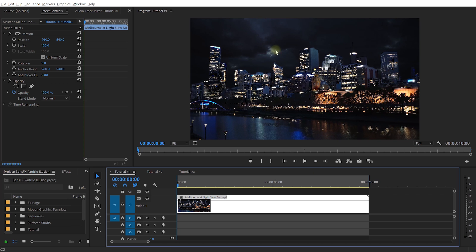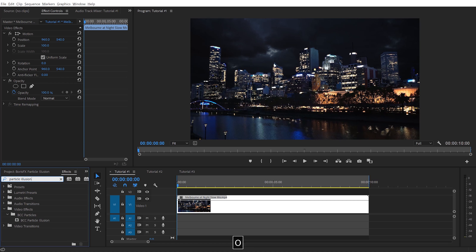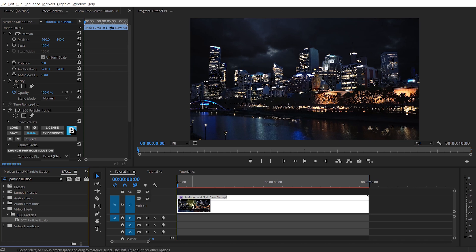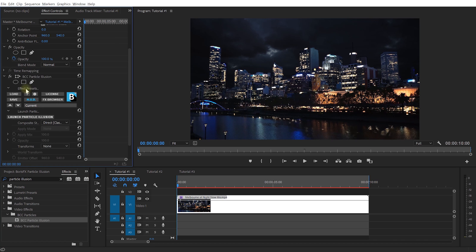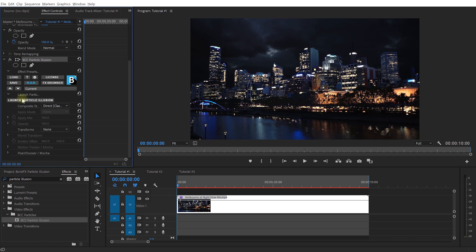Once you've installed either Boris Continuum Complete or the Particle units, which include Particle Illusion, in your effects panel within Premiere Pro, you will have the BCC Particle Illusion effect available. So, let's apply this effect to our clip and now, within the effect controls, let's select to launch Particle Illusion.